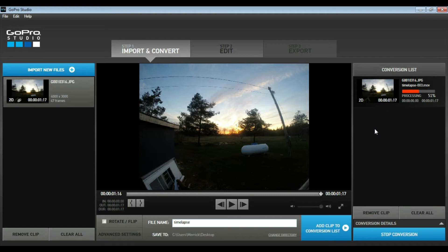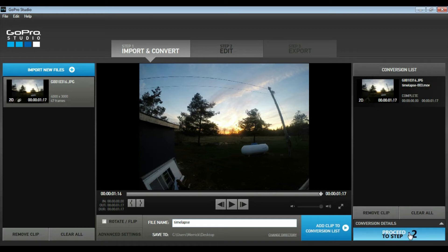In this video we're not going to do any editing — we're just going to skip right over step two, go right to step three, and export the video. This conversion is pretty much completed; it doesn't take very long. As you can see, it was only a minute and 17 seconds. Select down here, proceed to step two.